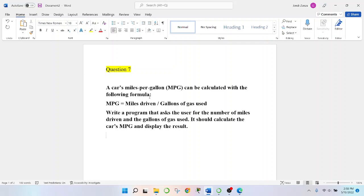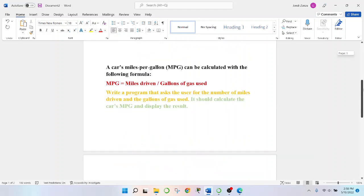Write a program that asks the users for the number of miles driven and the gallons of gas used. It should calculate the car's MPG and display the results.